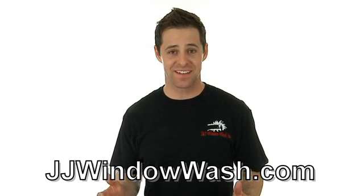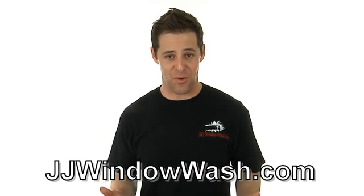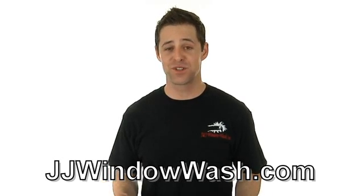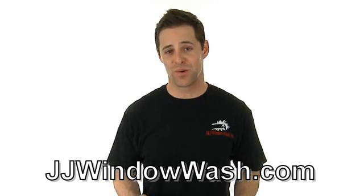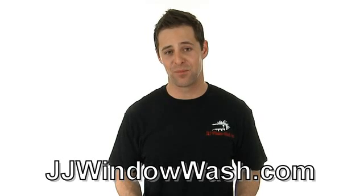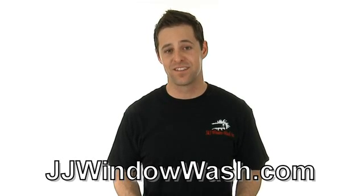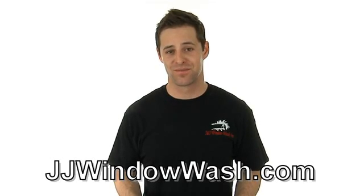So if you like what you've seen and you'd like to learn more, then please go to my website, jjwindowwash.com. See you soon. Bye. Thank you.